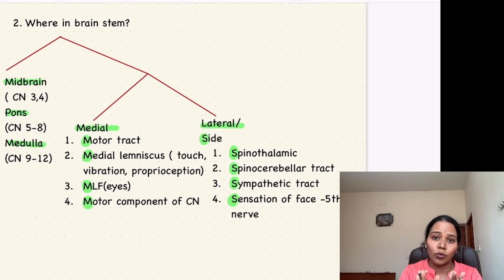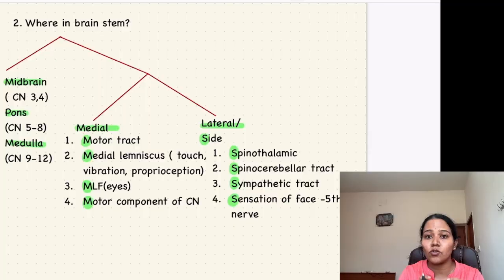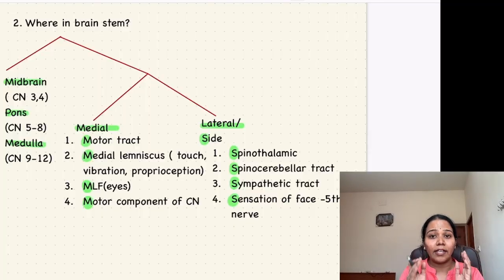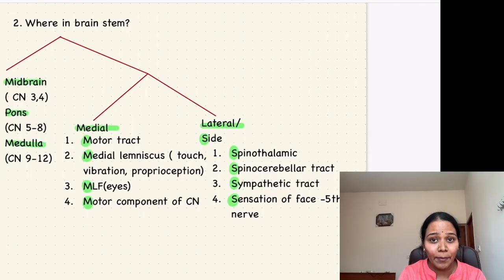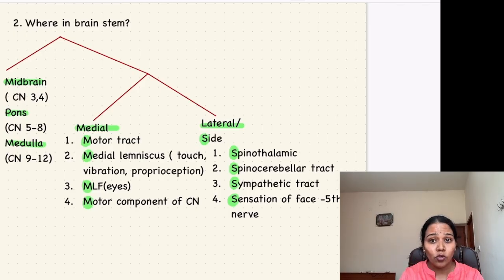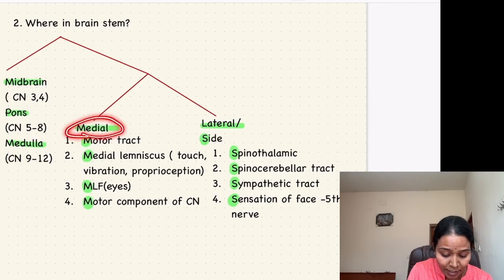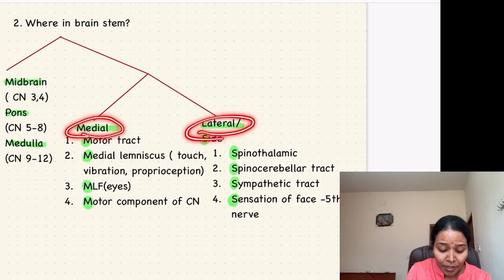Once you know it's in the brainstem, you come to the second question: where in the brainstem is it occurring — whether in the midbrain, pons, or medulla. You also have to diagnose whether it is occurring medially or laterally.